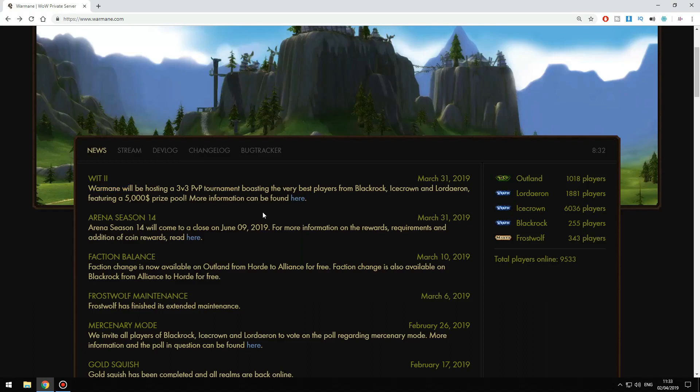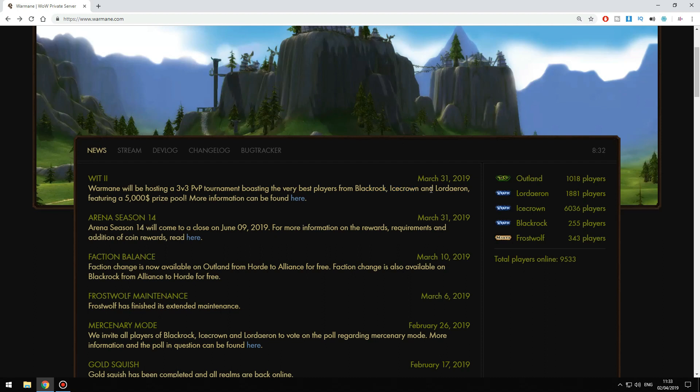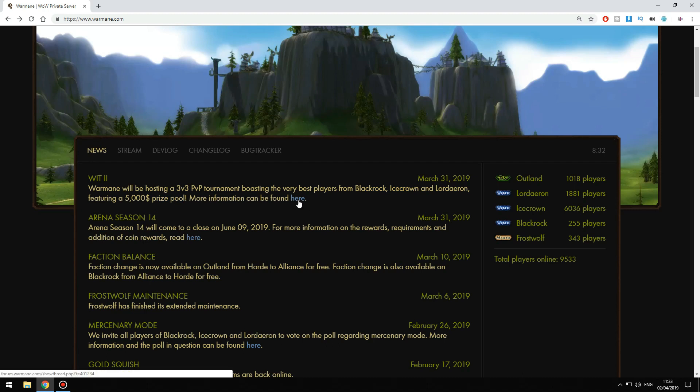What's up guys, I just want to give you a quick heads up about this PvP tournament that Warmei is going to host. If you are one of the top teams in Blackrock, Icecrown, or whatever, you have a chance to be invited for this tournament. The prize pool is like 5K, so it's not that bad.